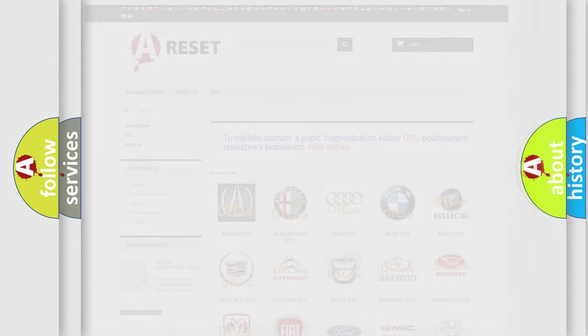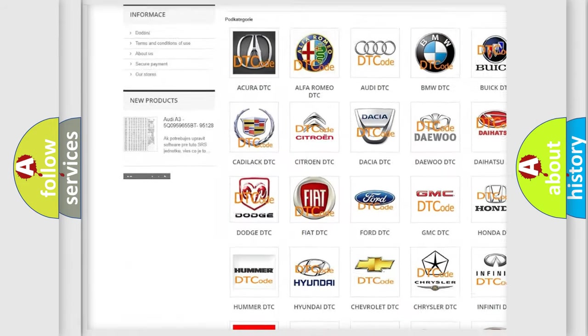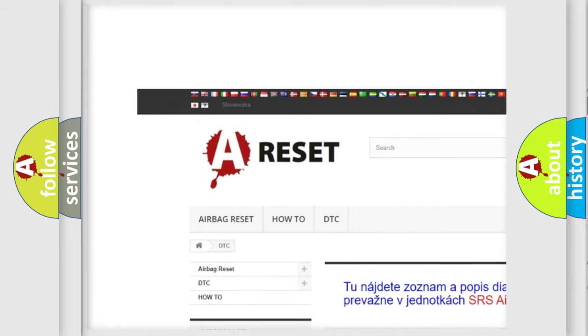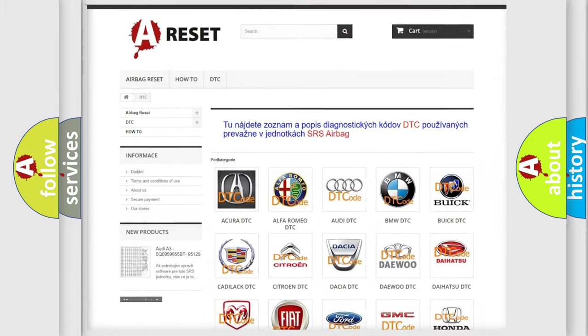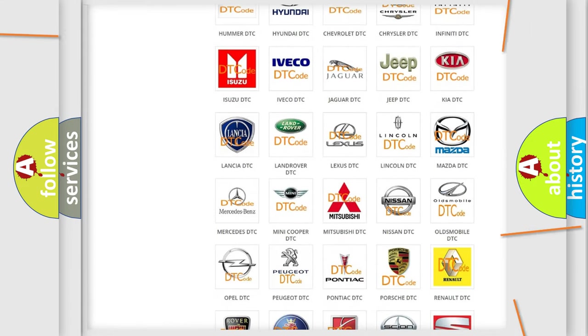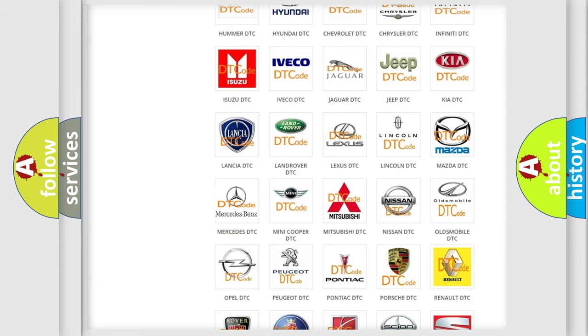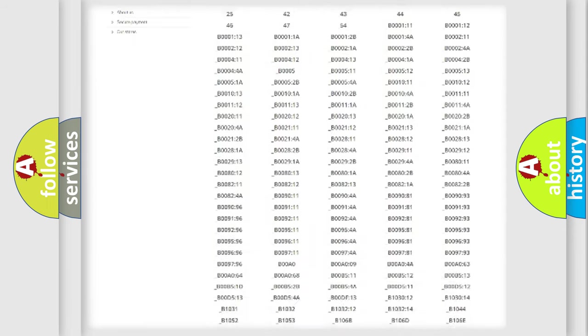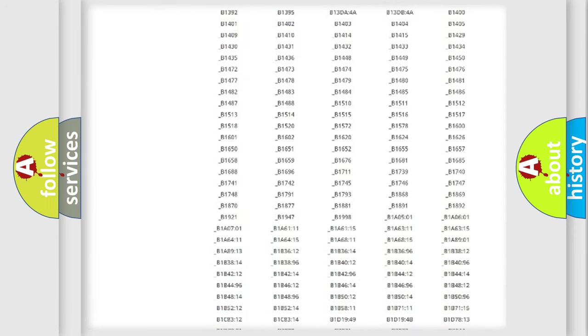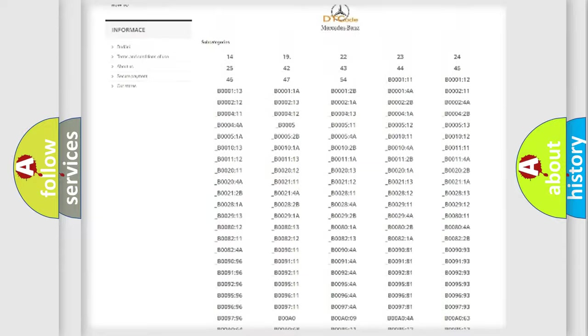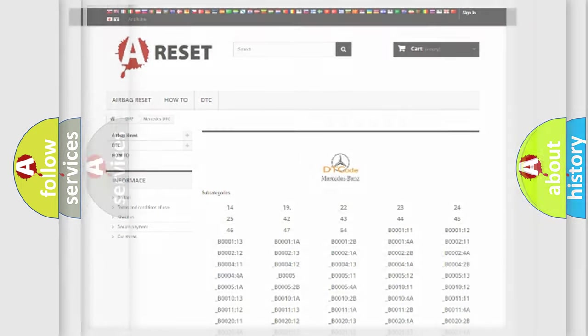Our website airbagreset.sk produces useful videos for you. You do not have to go through the OBD2 protocol anymore to know how to troubleshoot any car breakdown. You will find all the diagnostic codes that can be diagnosed in Mercedes vehicles. Also many other useful things.